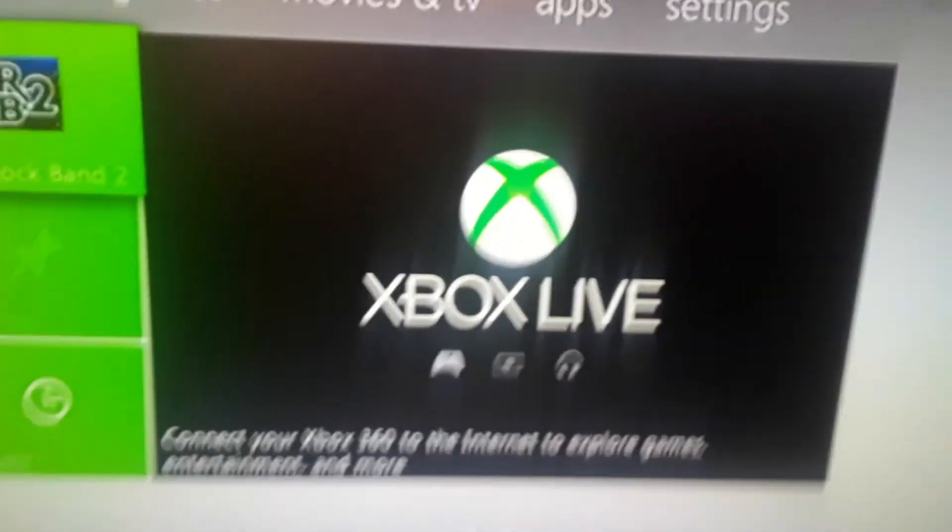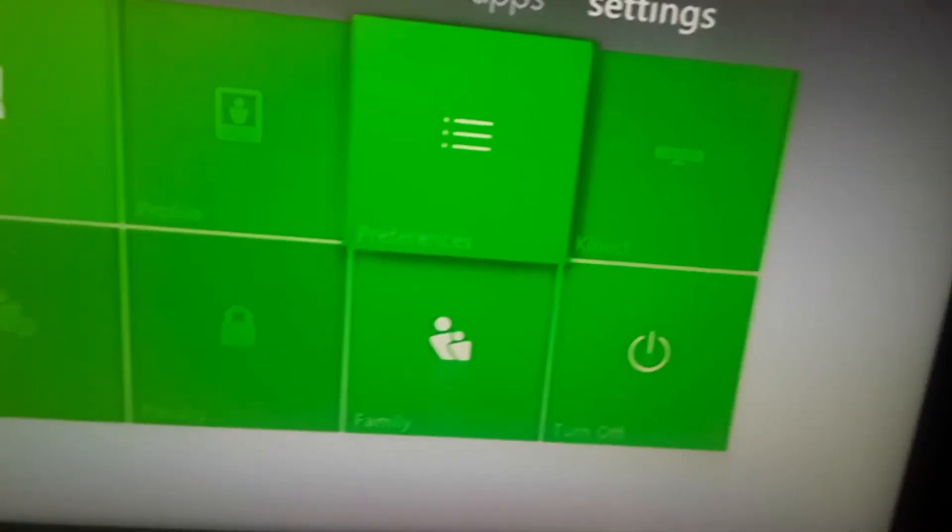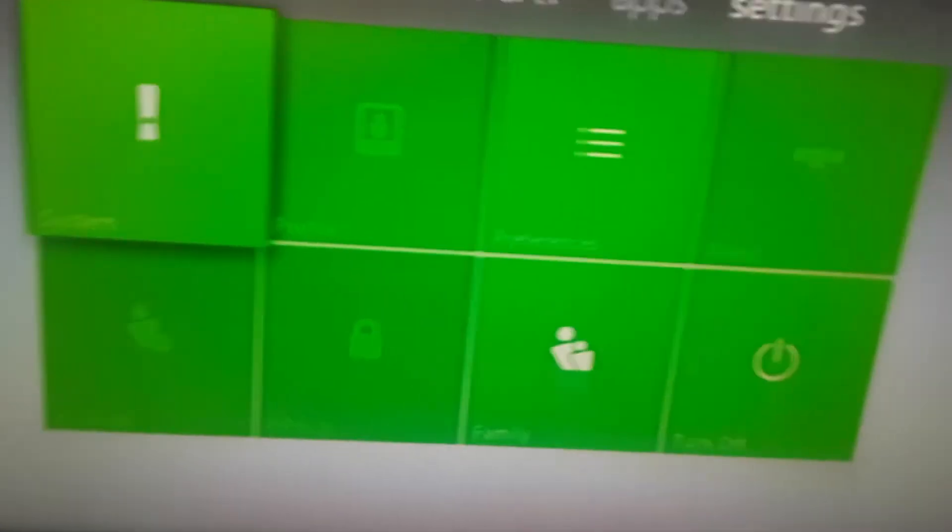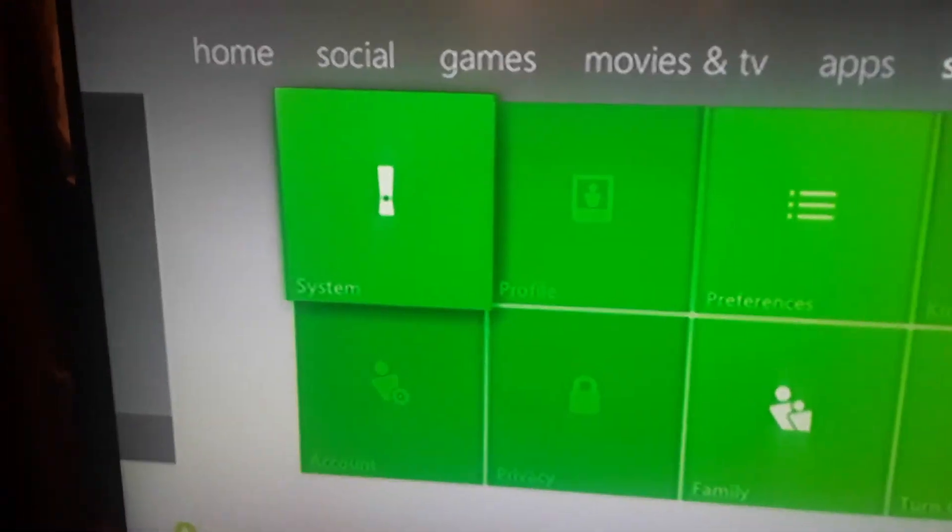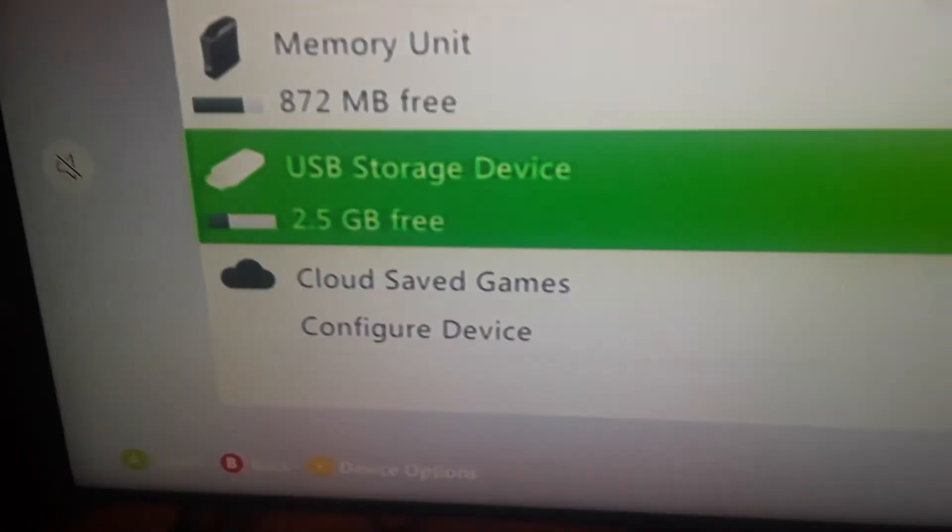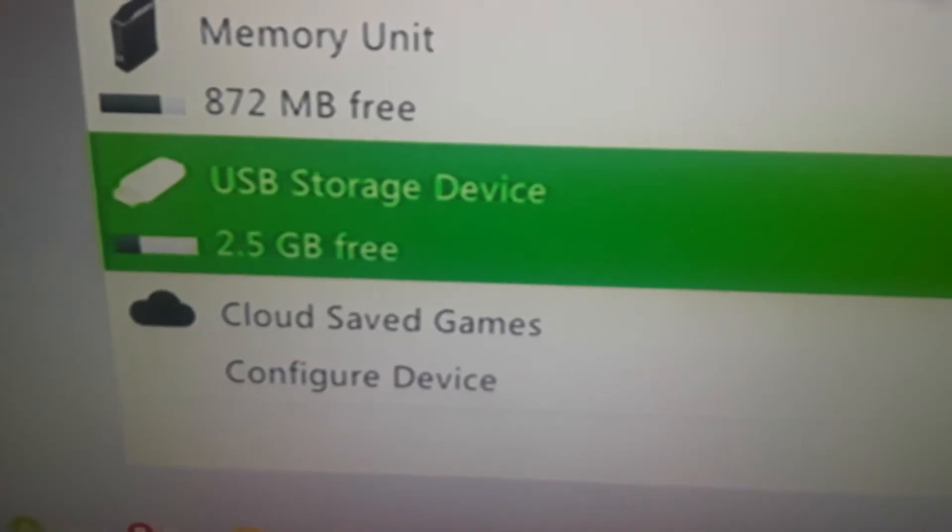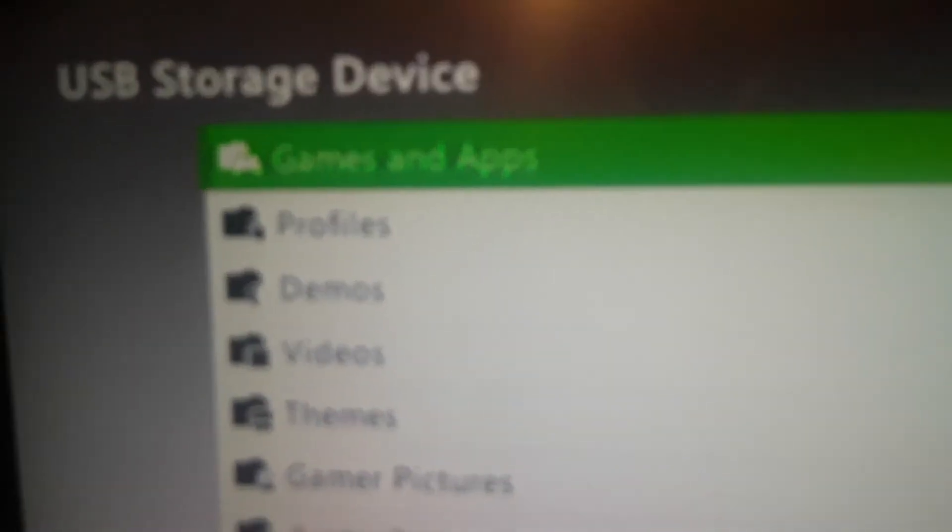Okay, I didn't sign in just because there's no reason for me to. But just go all the way over to here. And just to confirm that they work, just click on System, Storage. And it should be USB storage device, games and apps.